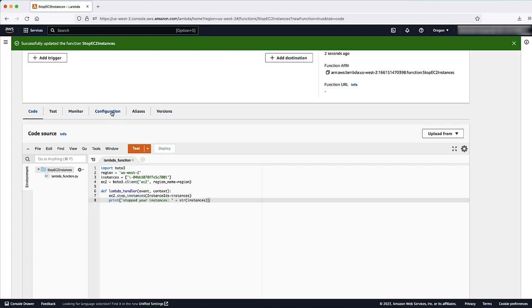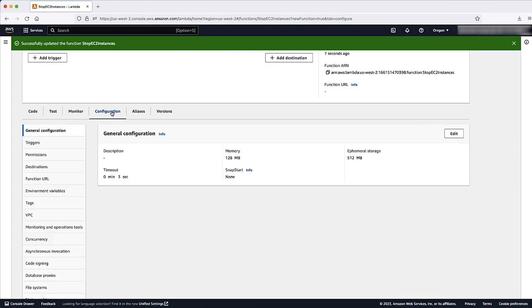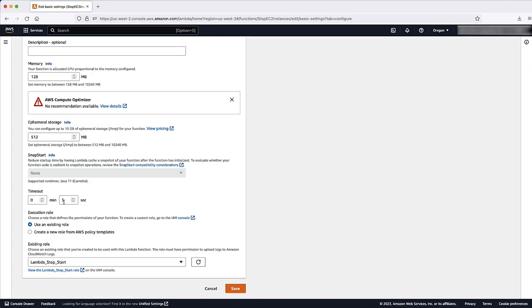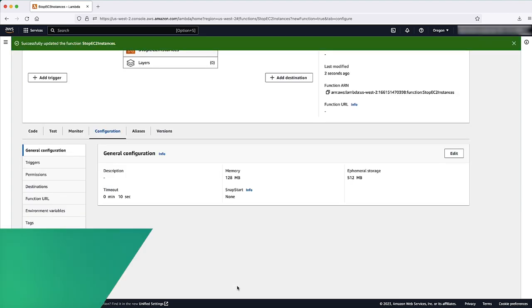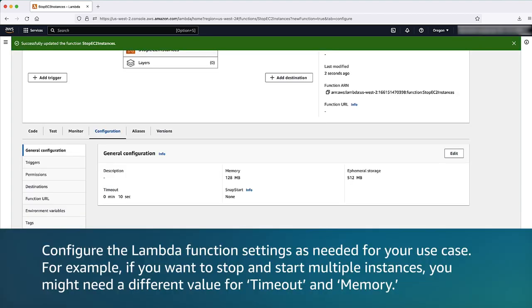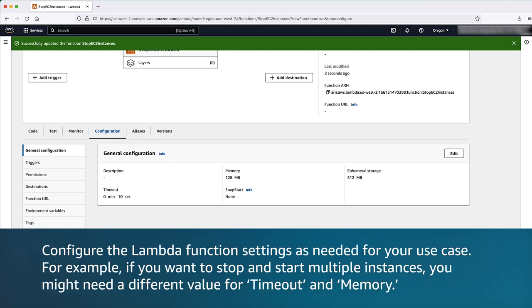On the Configuration tab, choose General Configuration, Edit. Set Timeout to 10 seconds and then select Save. Please note, configure the Lambda function settings as needed for your use case. For example, if you want to stop and start multiple instances, you might need a different value for timeout and memory.